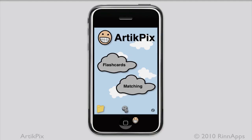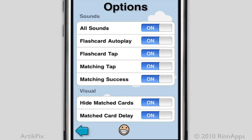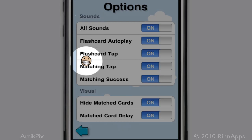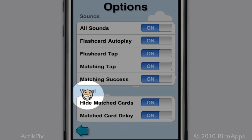This is Eric Saylors for Our TickPix. In this video, I'll demonstrate options in the iPhone app. The options are accessed on the home screen by tapping the gears. Our TickPix has options for sounds in flashcards and matching, and visual options in matching.